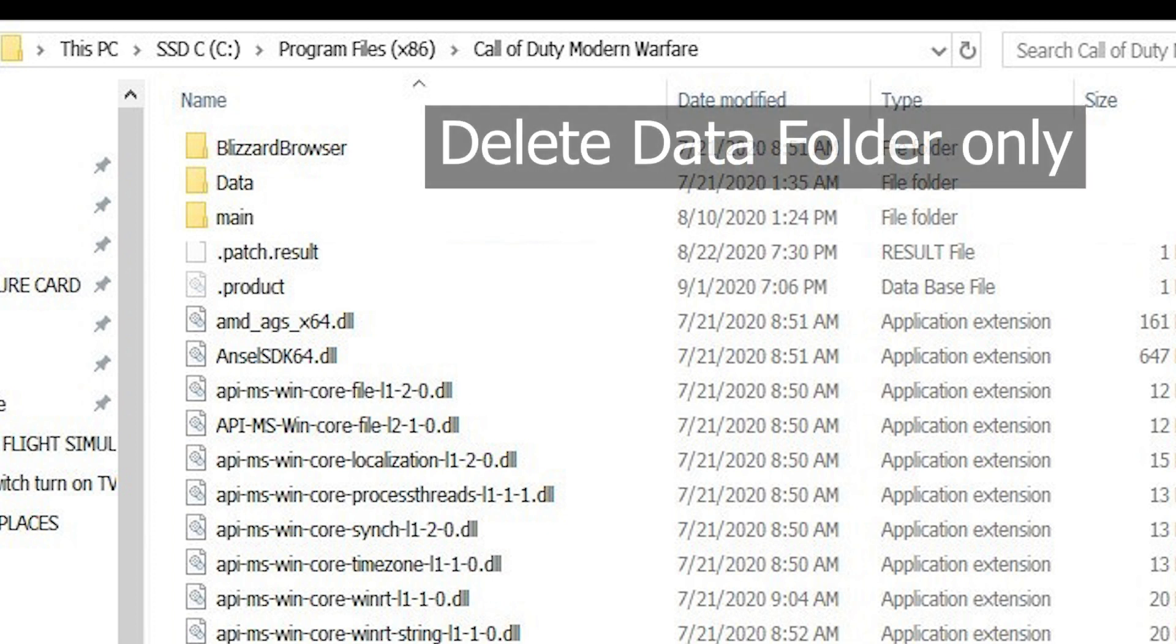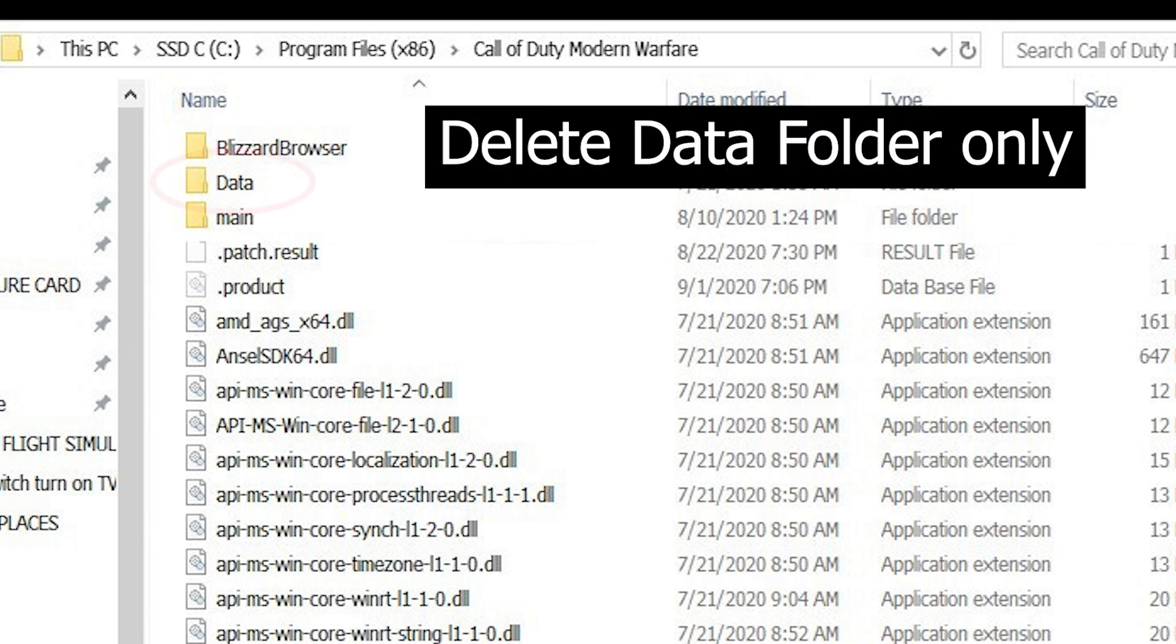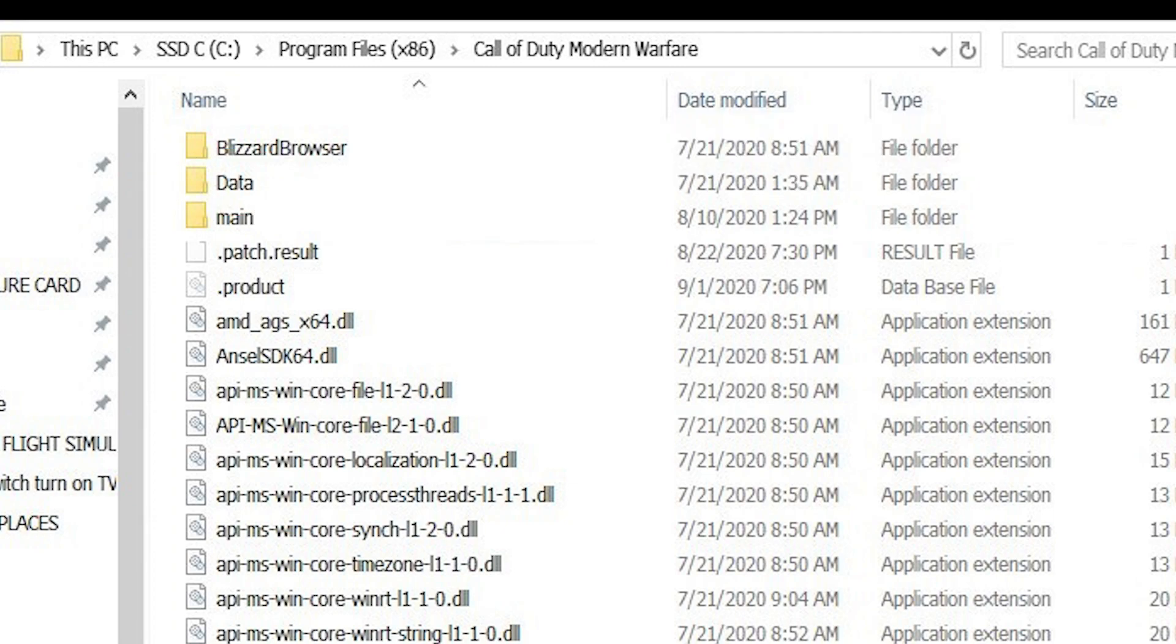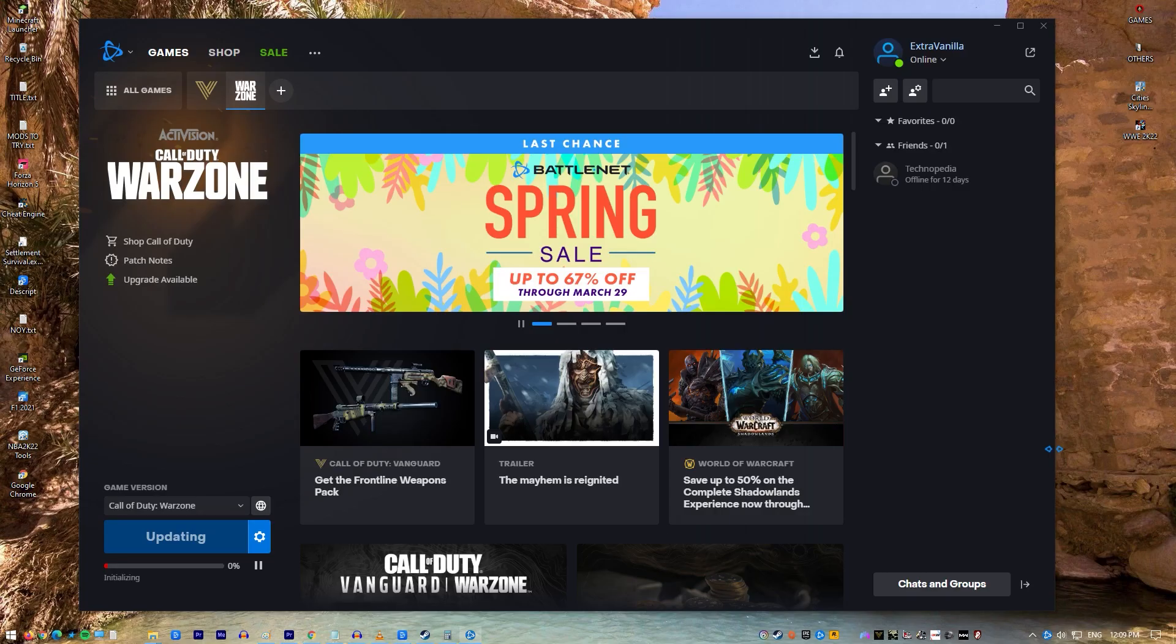Delete the Data folder. Restart the game by launching it from the Battle.net client. Once you get the error saying that the game is corrupt, proceed with the update option.